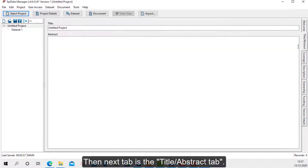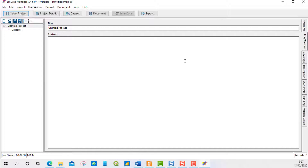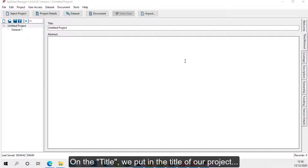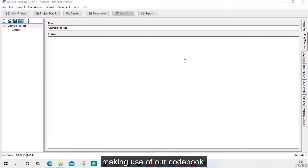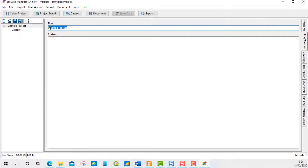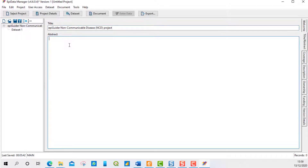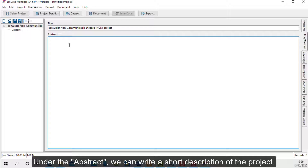The next tab is the Title and Abstract tab. On the title, we put in the title of our project making use of our codebook. Under the Abstract, we can write a short description of the project.